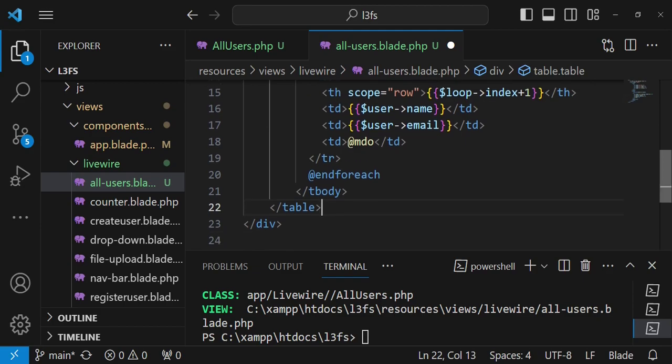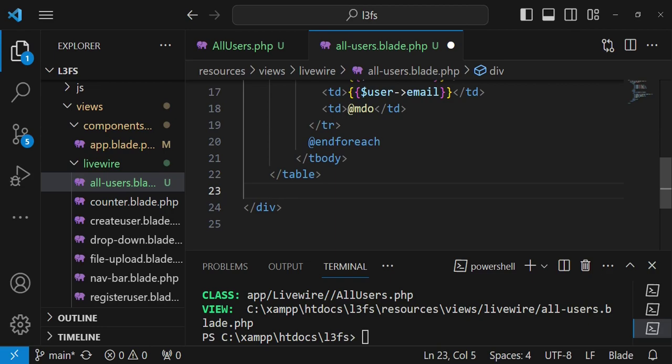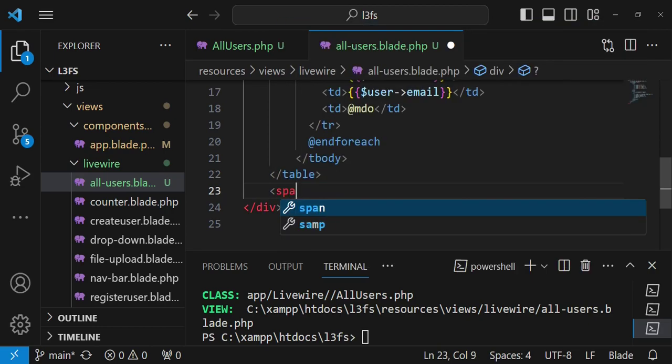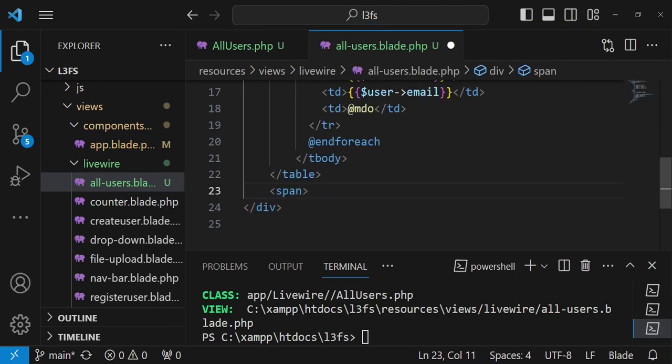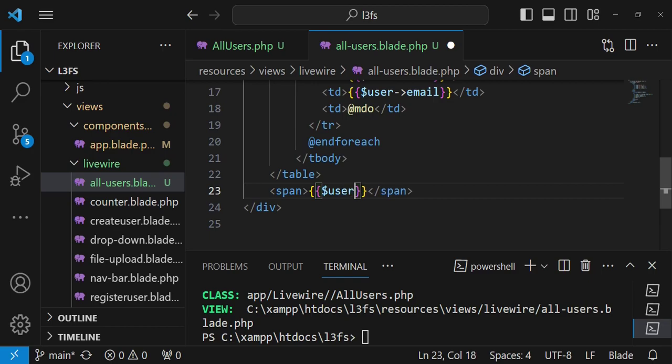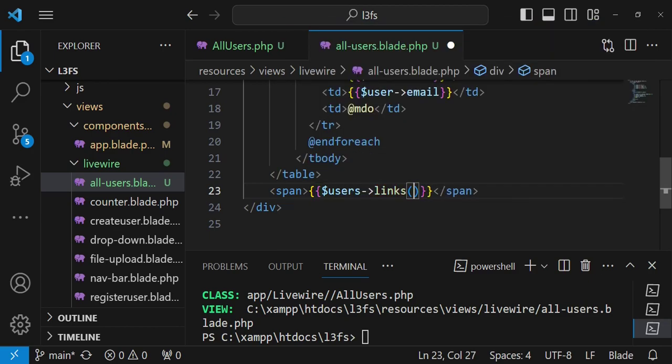I also want us to include the pagination links down here, so you have a span and then after having the span inside the span we are going to have our pagination links. So I'm going to just have users links like that and then we are going to save it.